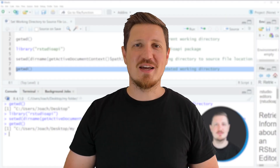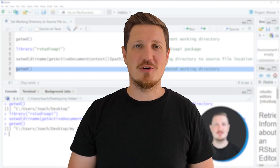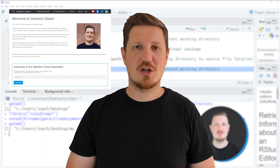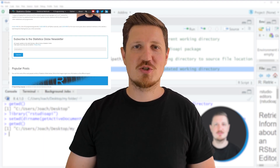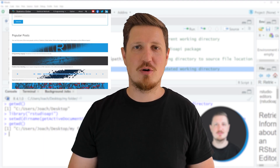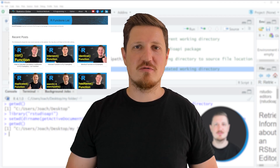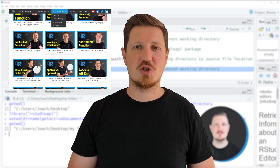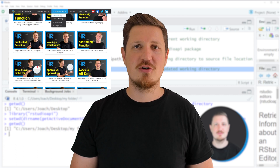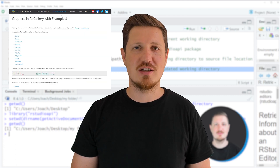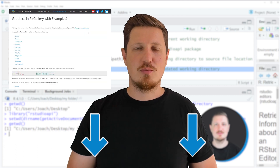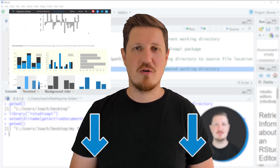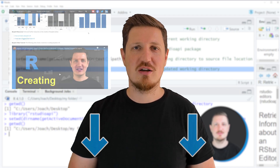That's all I wanted to explain in this video. In case you want to learn more on this topic, you may check out my homepage, statisticsglobe.com. I have recently published a tutorial explaining the content of this video in more detail. I'll put a link to that tutorial in the description of the video.